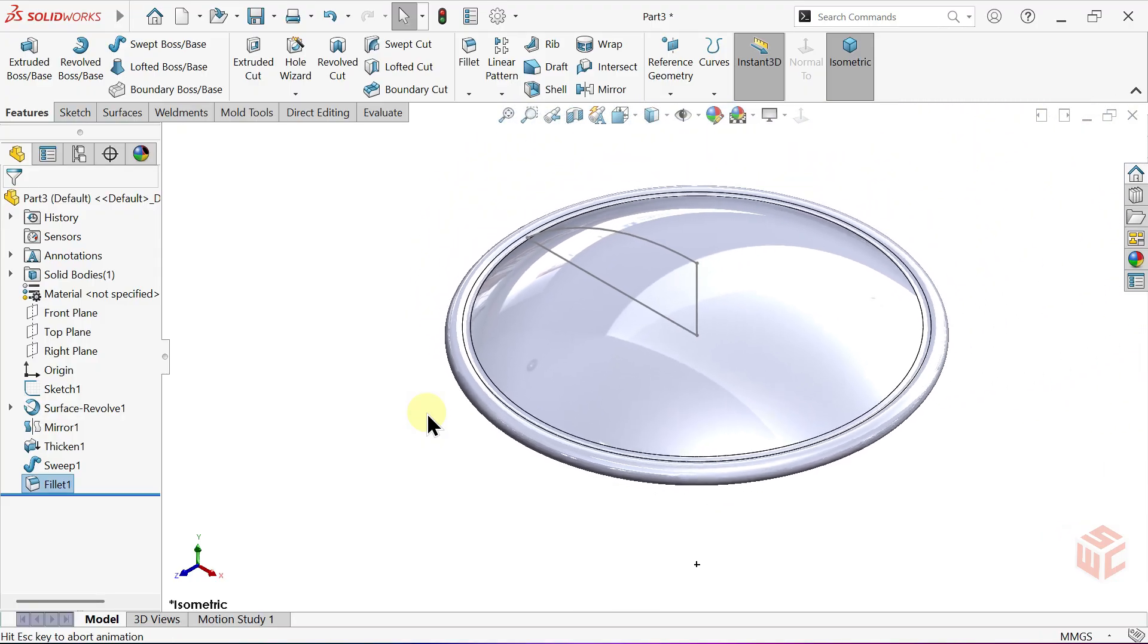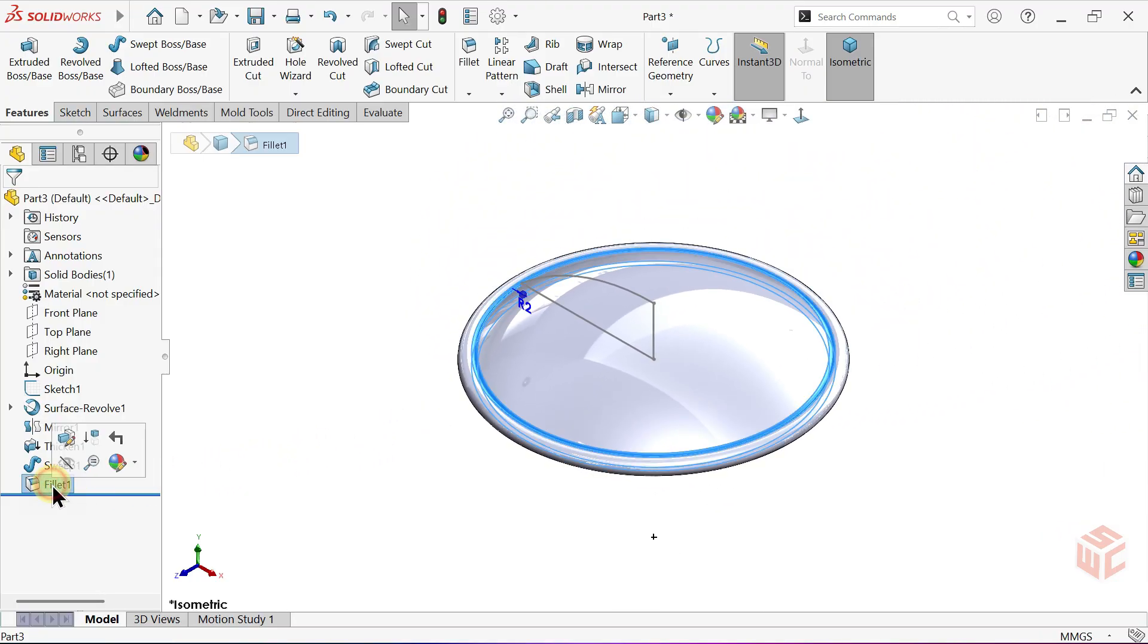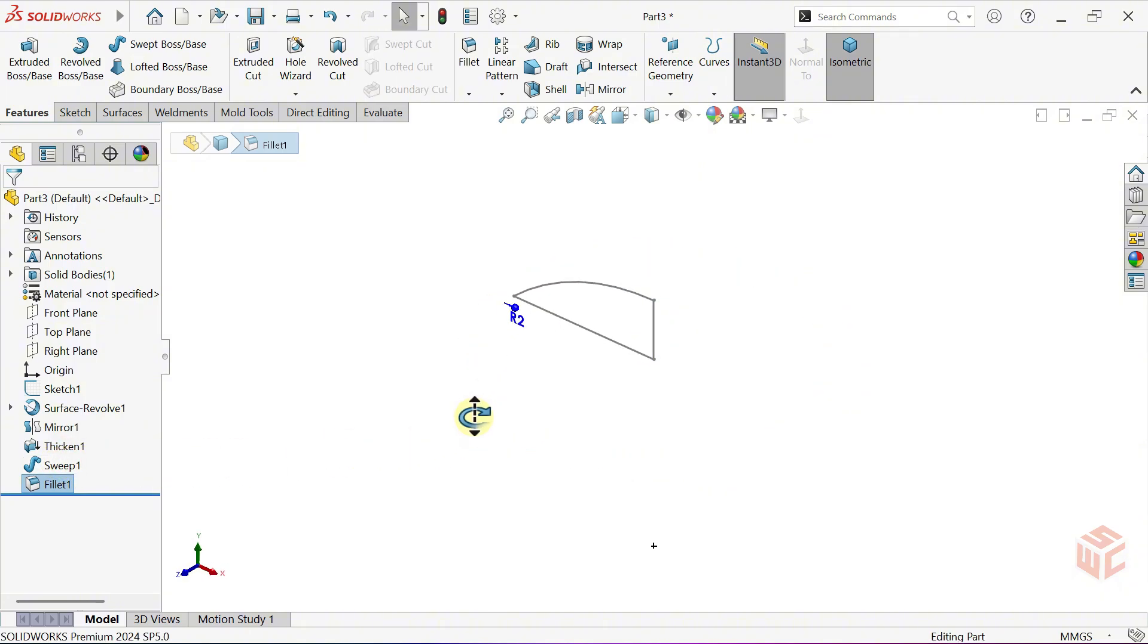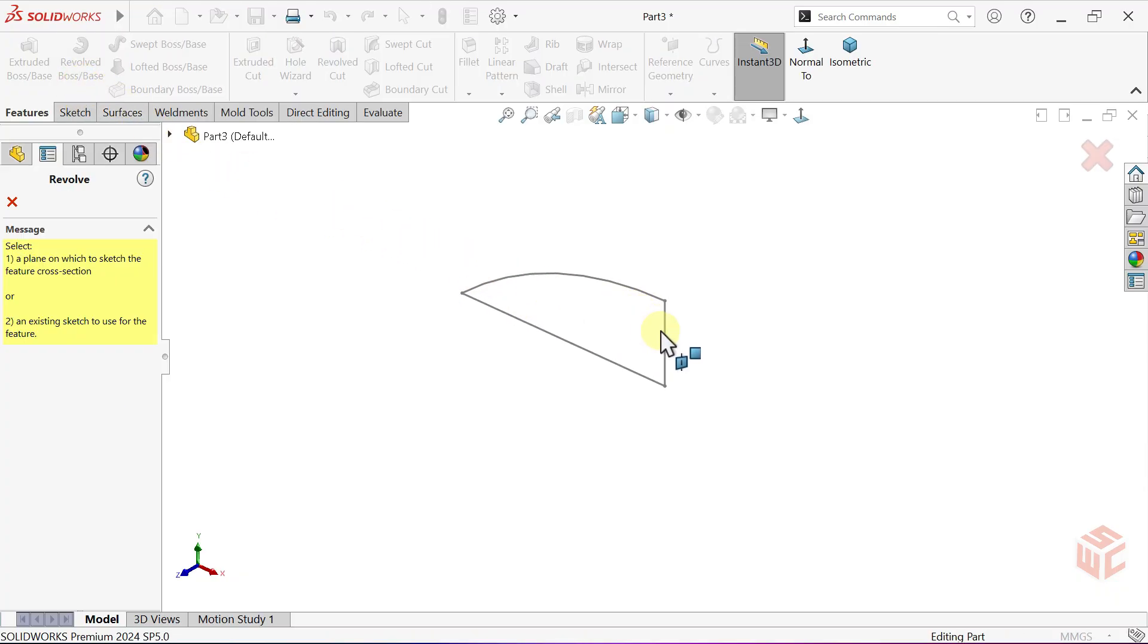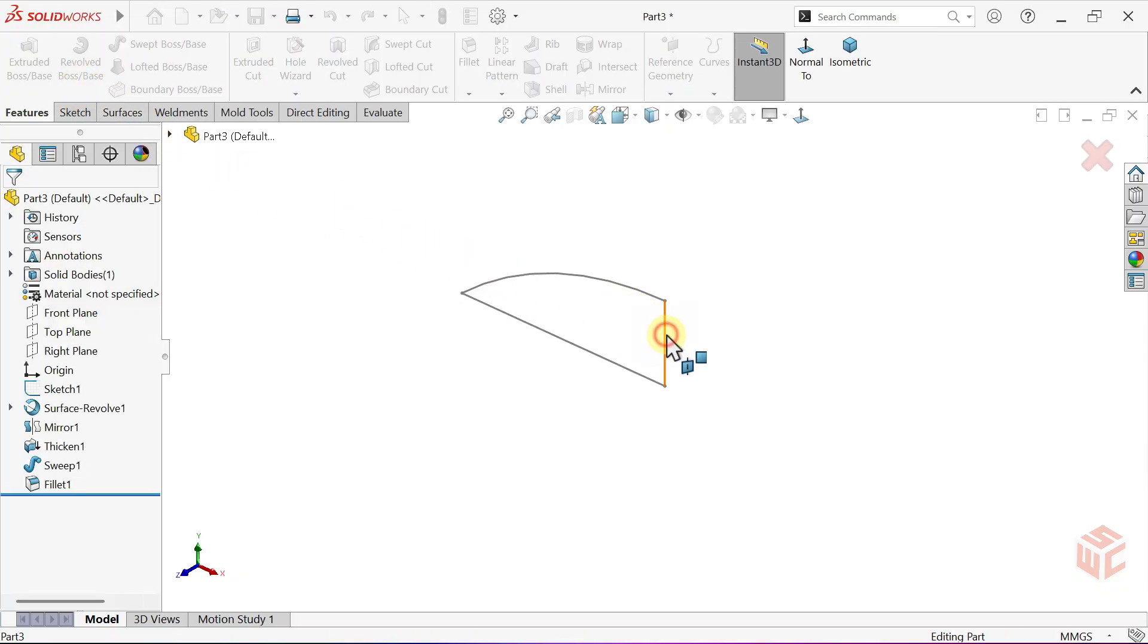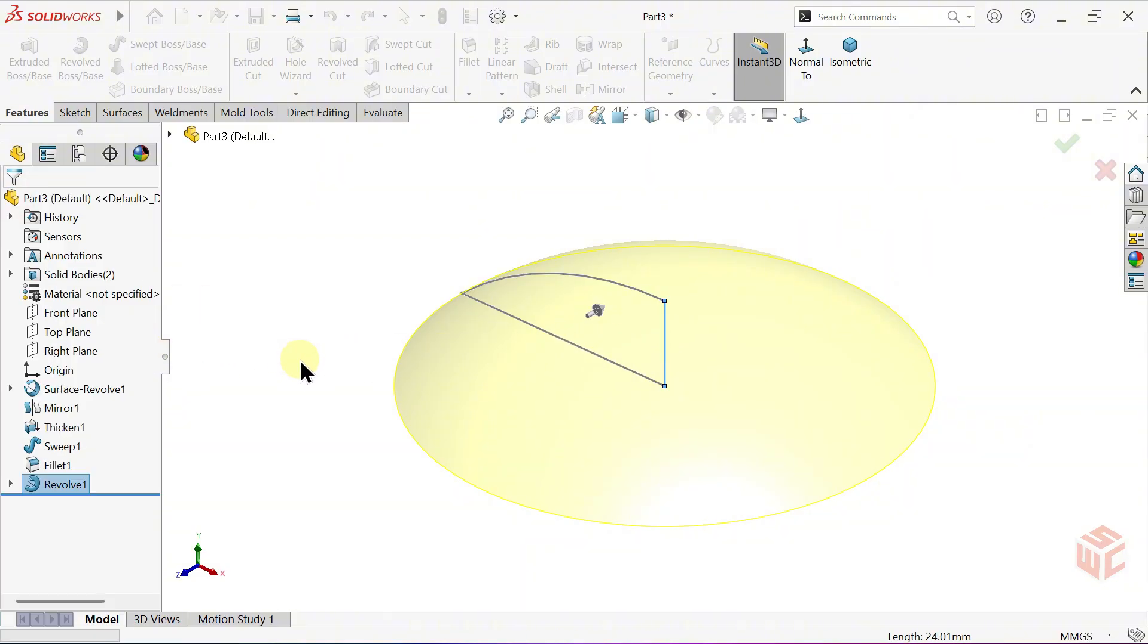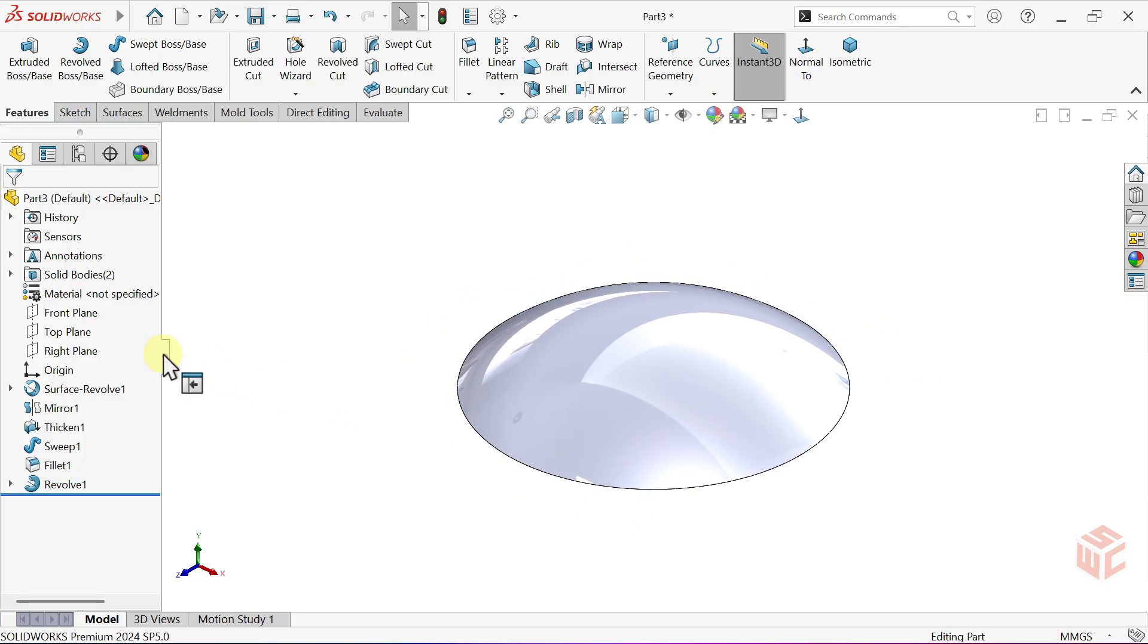Hide the body we created. In the Feature Tree, click on the last created feature and choose Hide. Now, activate the Revolved Boss Base command. Select this line as the Axis of Revolution. Click OK to confirm.